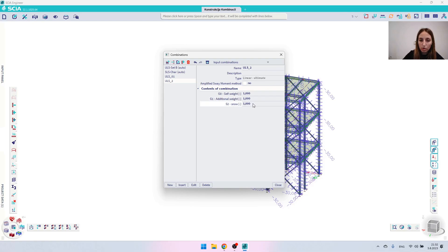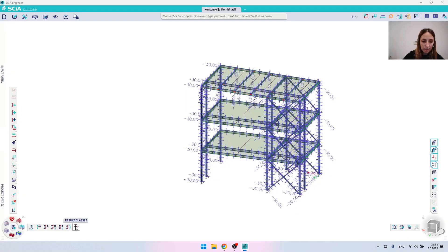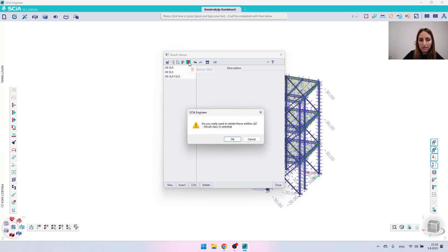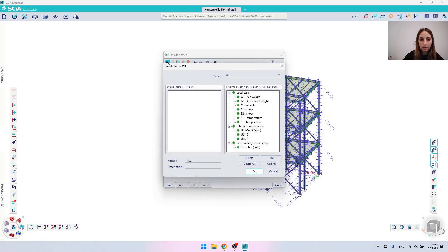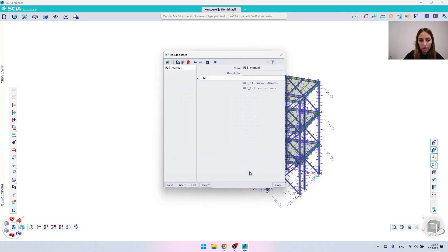Let's create a second combination called ULS 02, adding the other snow load case. I noticed the safety coefficient was entered incorrectly so I'll go in and correct it. If you want to work with just these two manual combinations, you can also create a Class to group them together. I'll delete any existing classes, create a new one named ULS Manual, and select these two combinations from the list. This lets you work with this specific class of combinations.